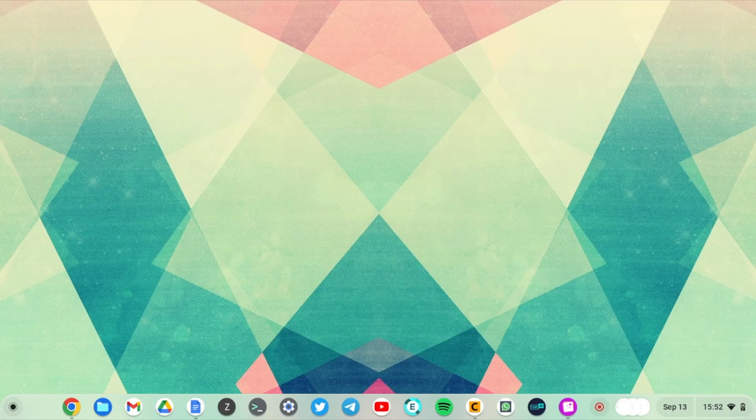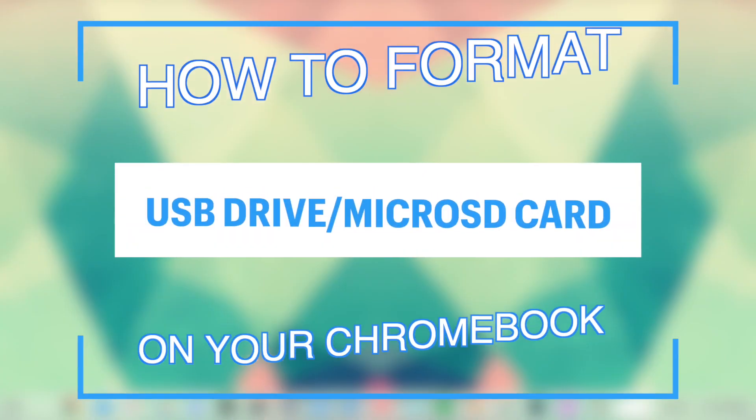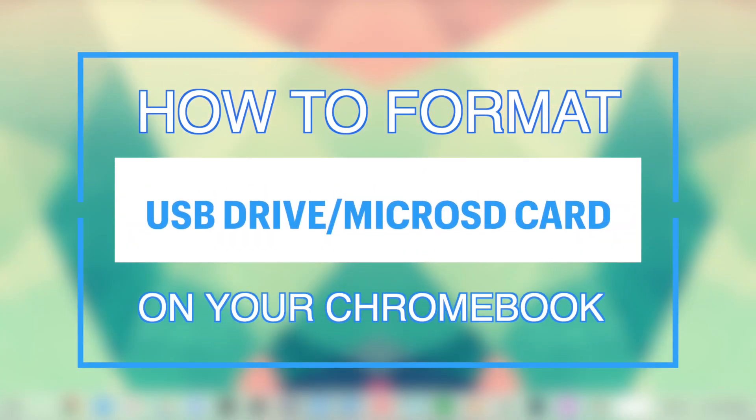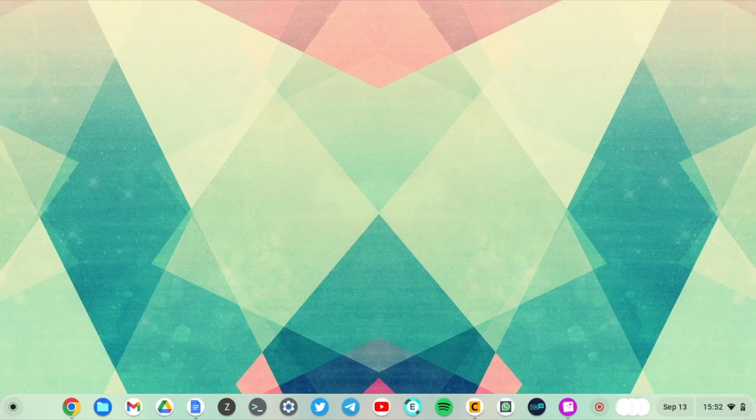Hey what's up guys, David here from Dignited. Today I want to show you how you can format your USB hard drive or micro SD card on your Chromebook. Alright, let's get into it.